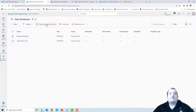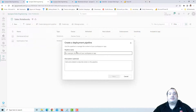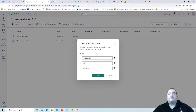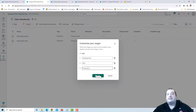Let's create a deployment pipeline. I'll give it a name — I'll call it Sales Notebook. Then I can customize the stages: I can add stages, remove stages, or change the name of the three available stages. Let's leave these three stages and create.